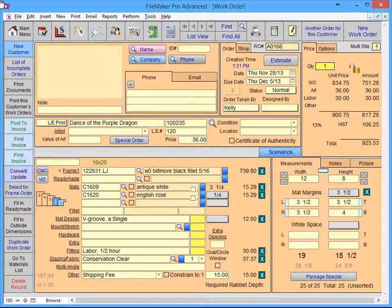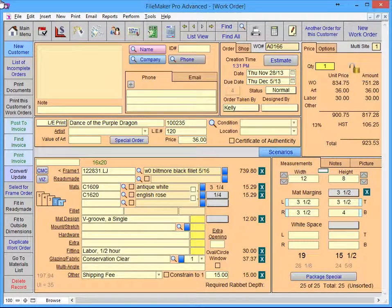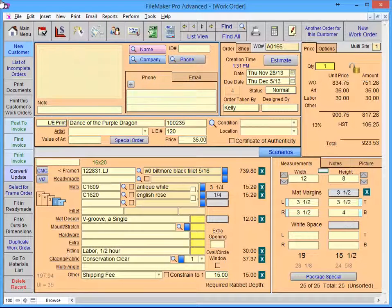Welcome to FrameReady. In this short video, we're going to take a look at the Customer Information block of the work order file.